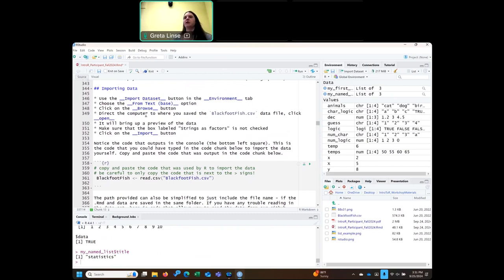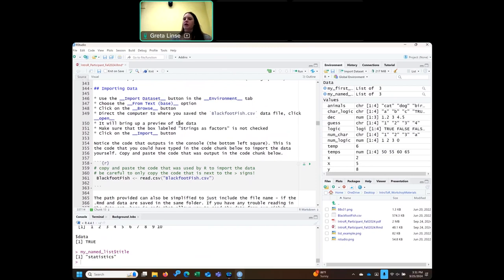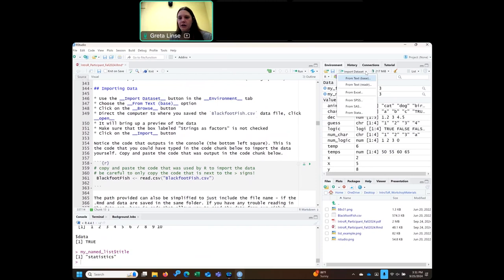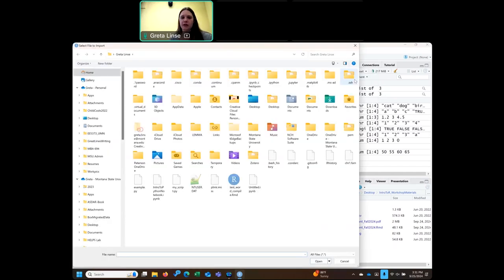Next, we're going to jump into probably what you'll use most often: importing data sets. You might have an Excel file where you've stored a bunch of data and we want to pull that into R to start using it and doing analysis or data wrangling. We can do that with the import dataset button, which is up here in your environment tab. Then we do 'from text', which you can choose different options depending on your data.